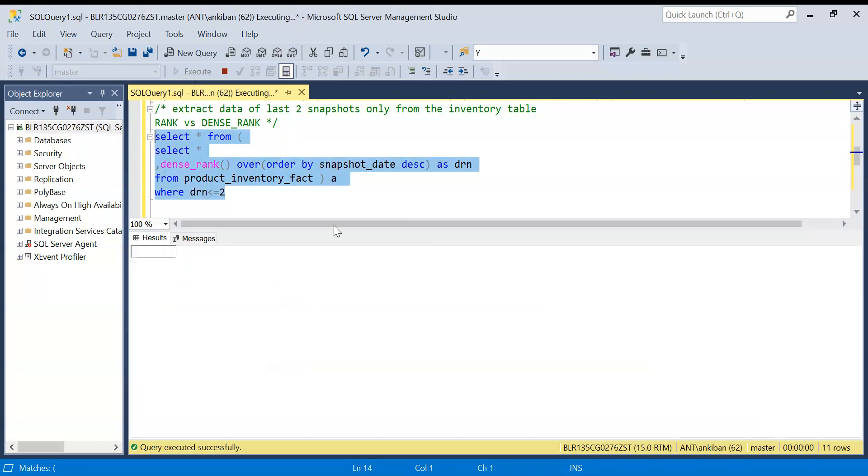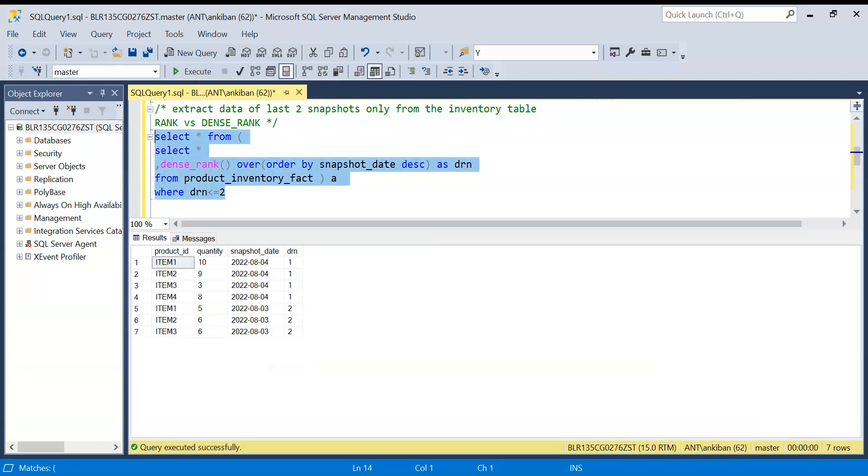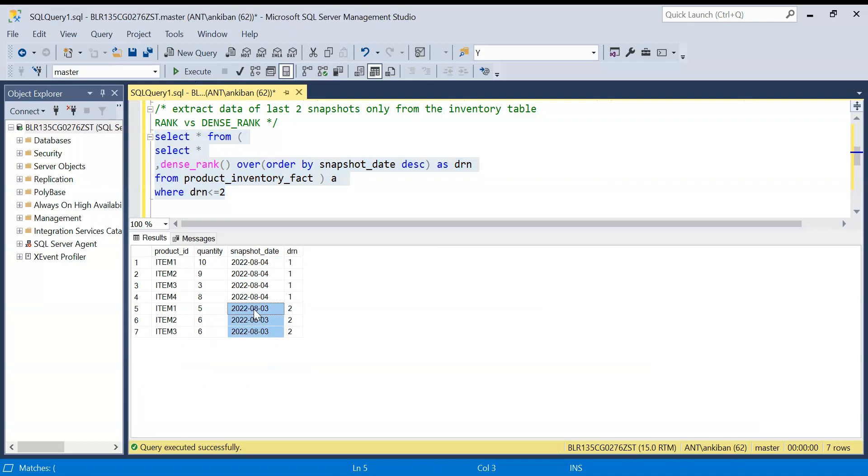And the previous to that. Okay, so if you see we have got four and we have got three. So this is how you have to decide that you need to use RANK or DENSE_RANK.